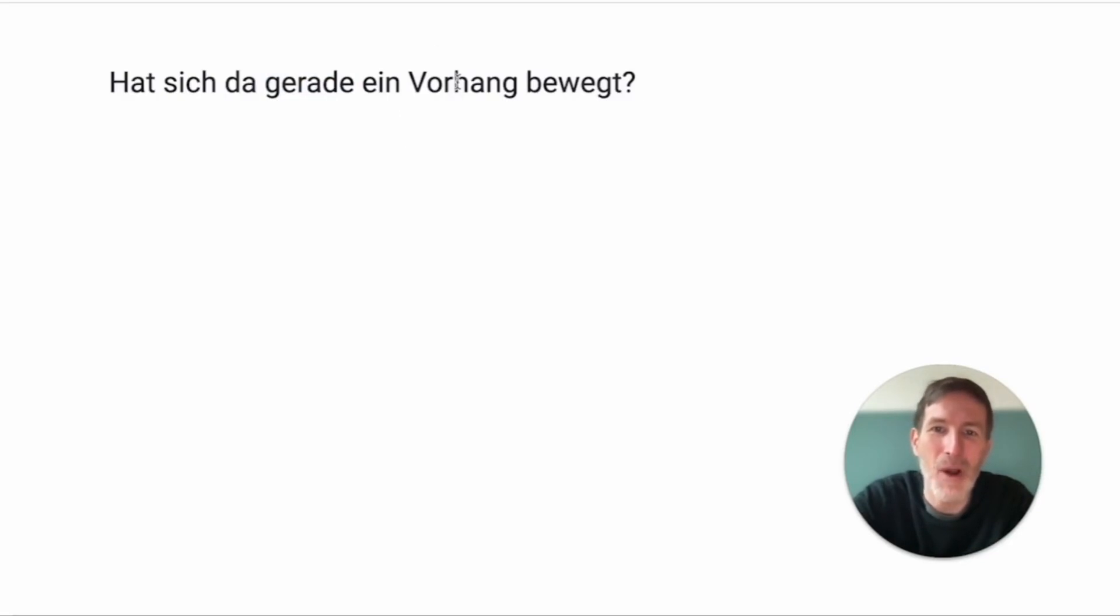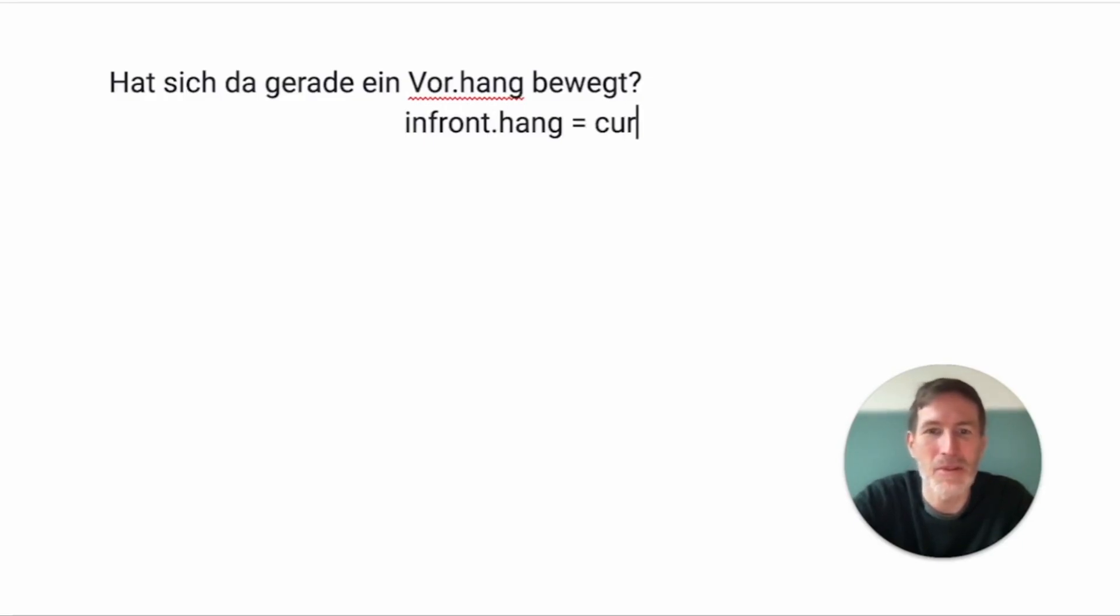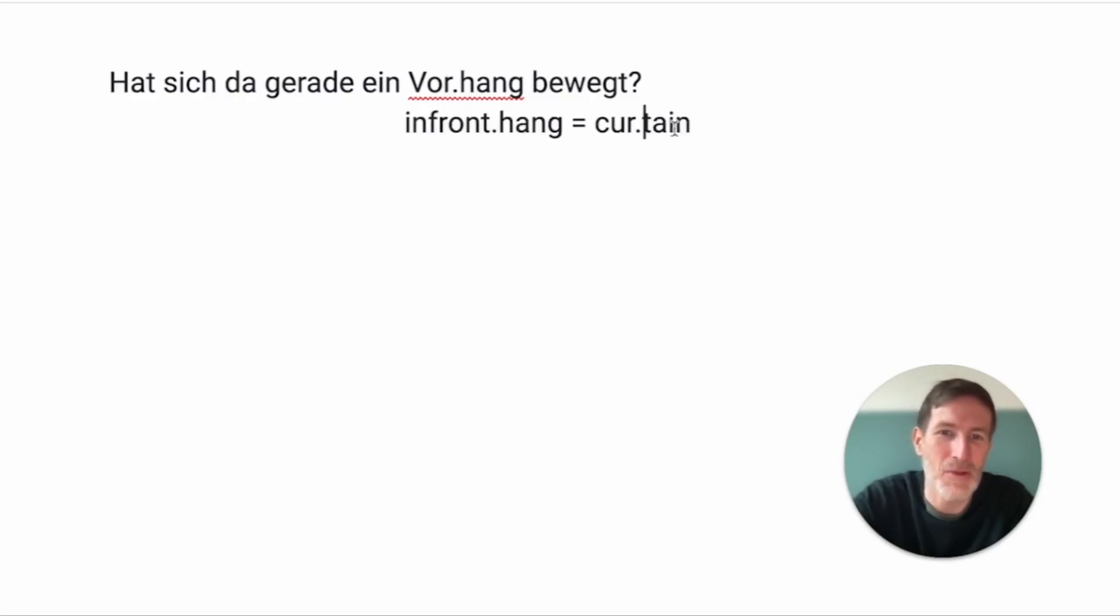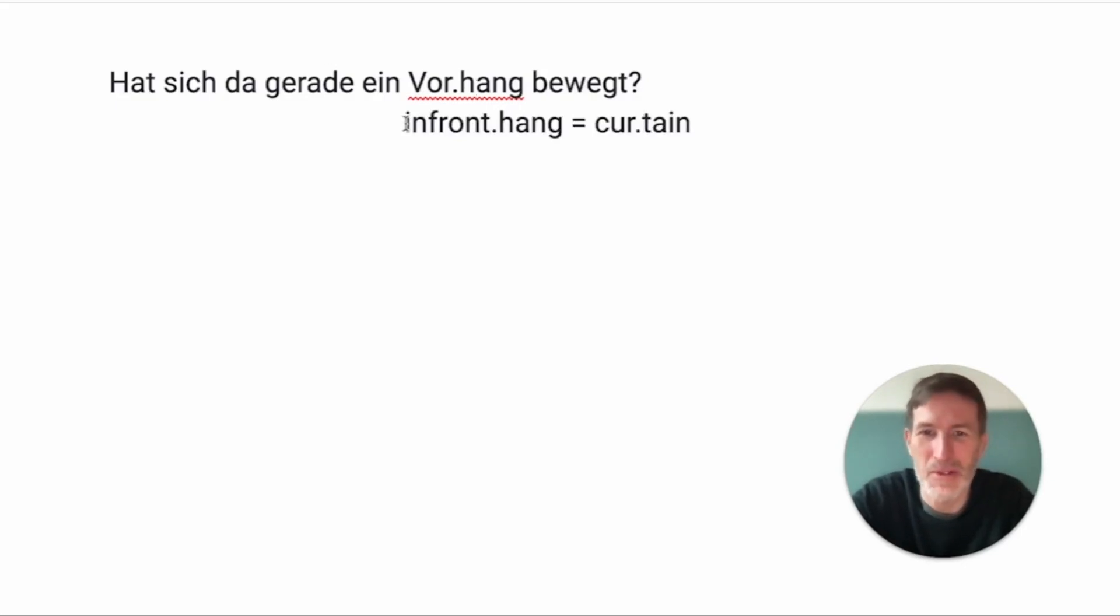A Vorhang. Something that hangs in front. And that is, of course, a curtain. I never checked what curtain actually means or where it comes from. Maybe you can do that. So, a Vorhang is something that hangs in front of the windows and therefore it's a curtain.